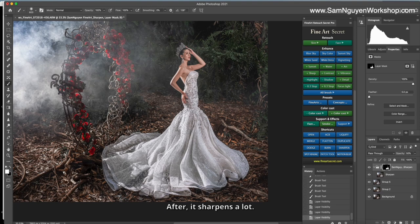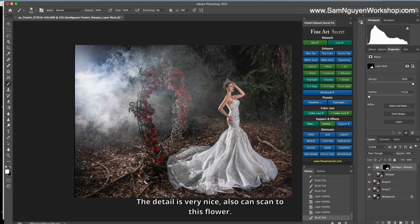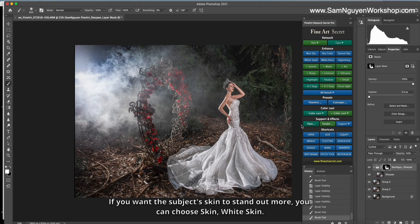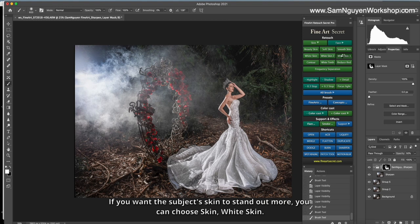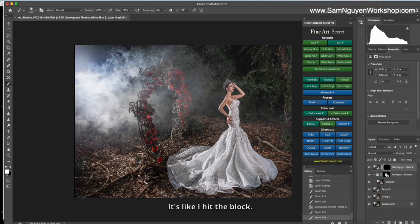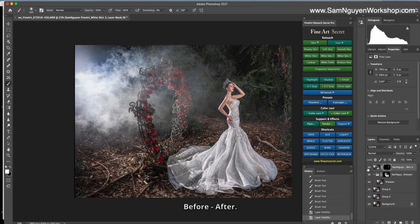Also, you can scan to this flower. If you want the subject skin to stand out more, you can show skin, white skin, and sweep over the light part of the skin. It's like I hit the lock. Before, after. However, this is up to individual status.